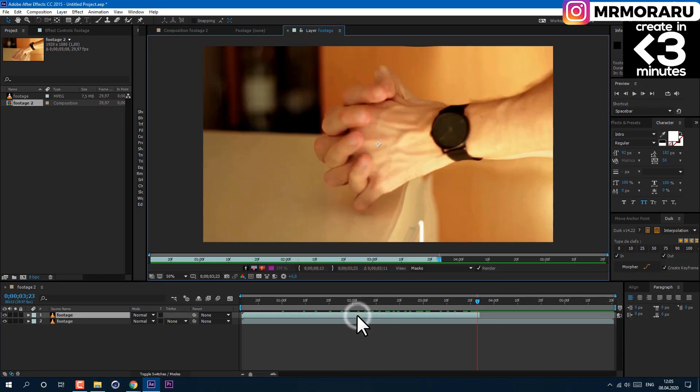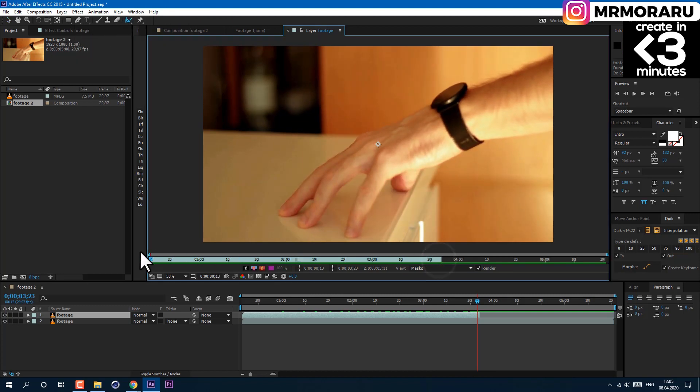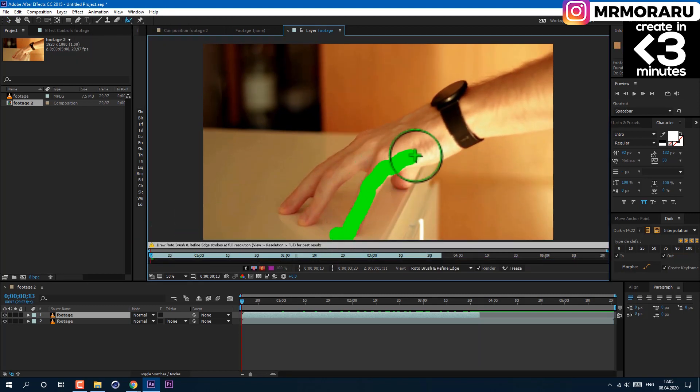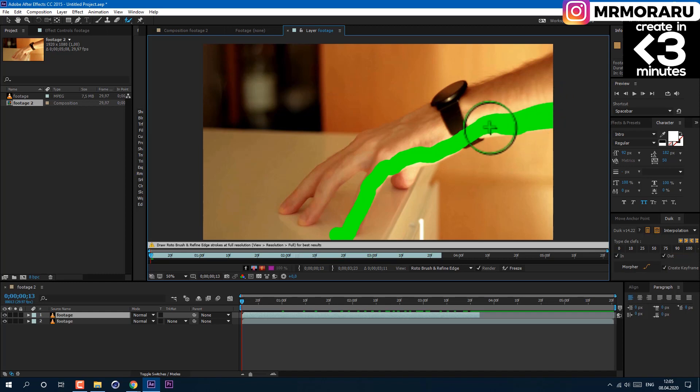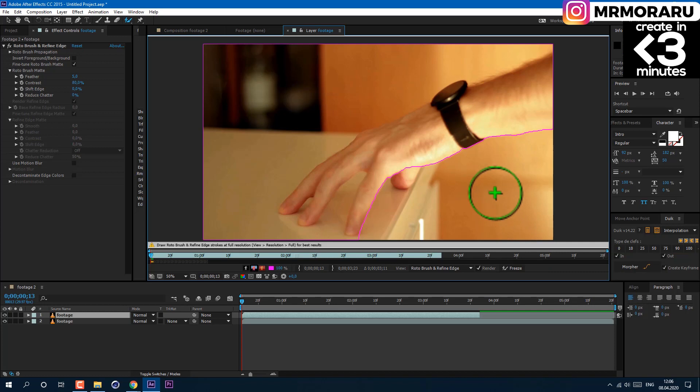Left mouse double-click on the layer, and using the Roto Brush tool at the first frame, left-click and drag to select the part of the video where we need to see our second hand. Then hold Alt key on the keyboard to deselect the other part of the image where the hand will be invisible.